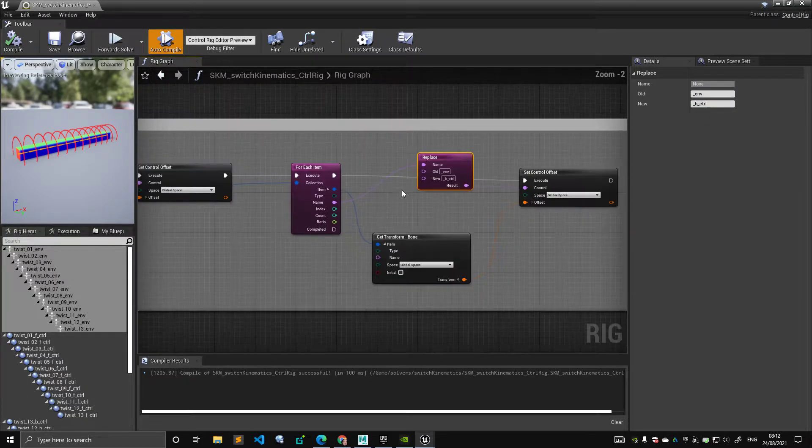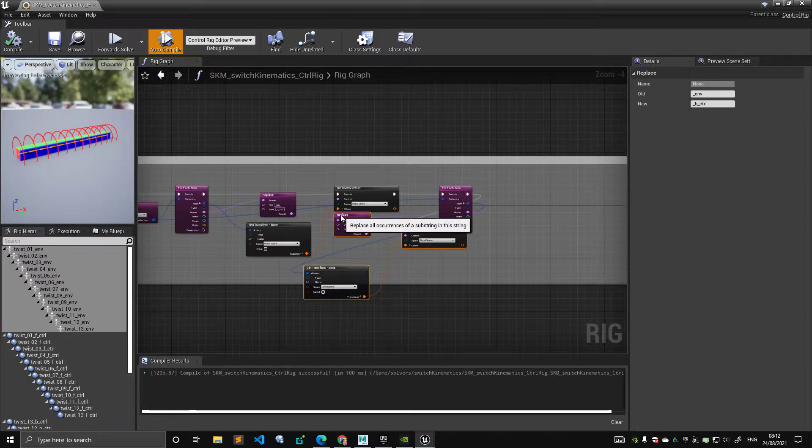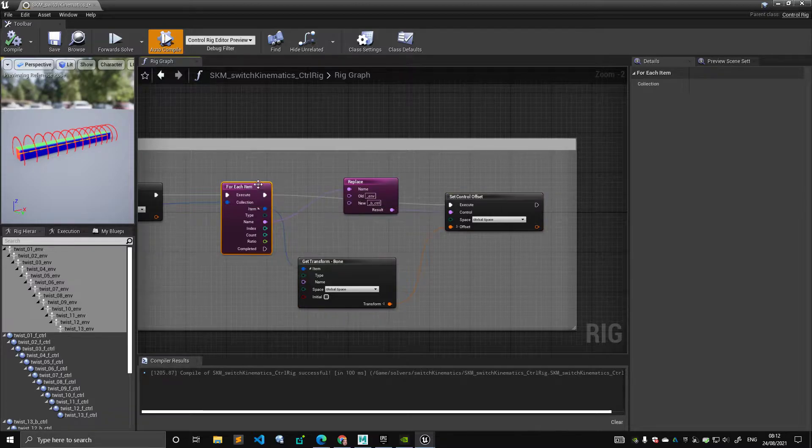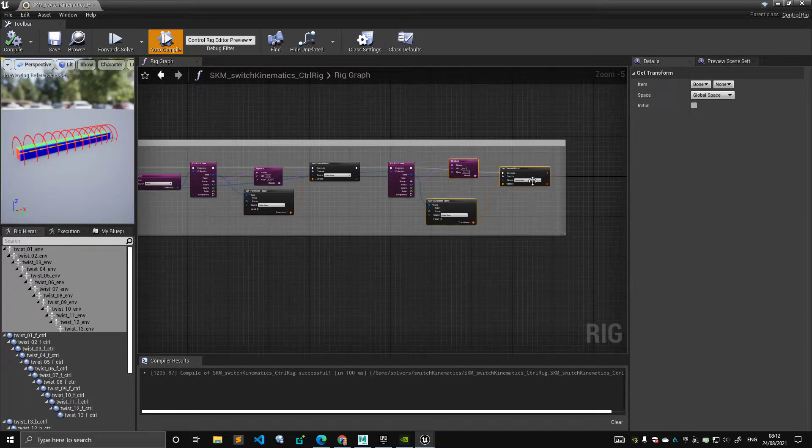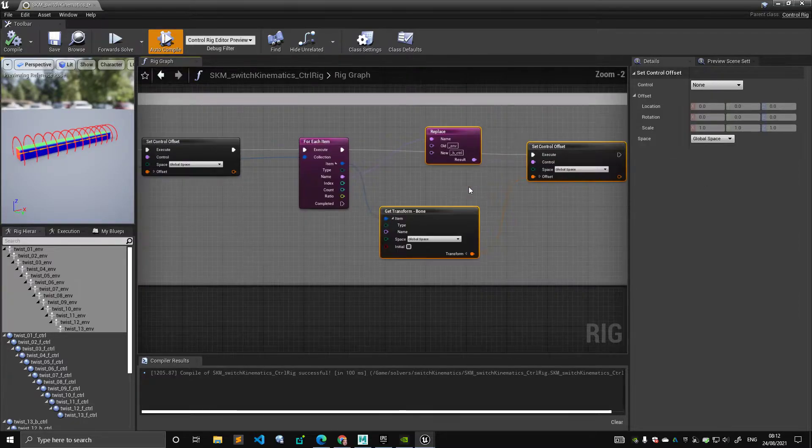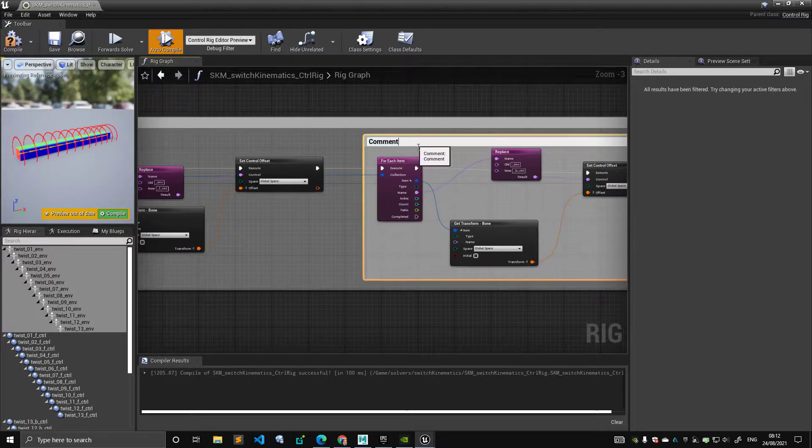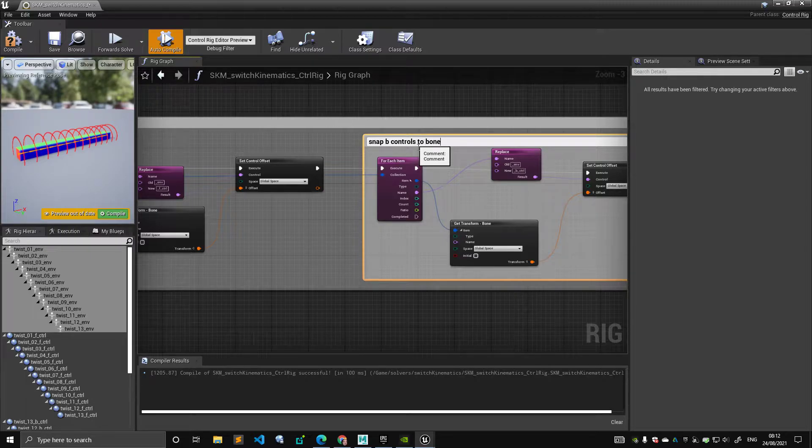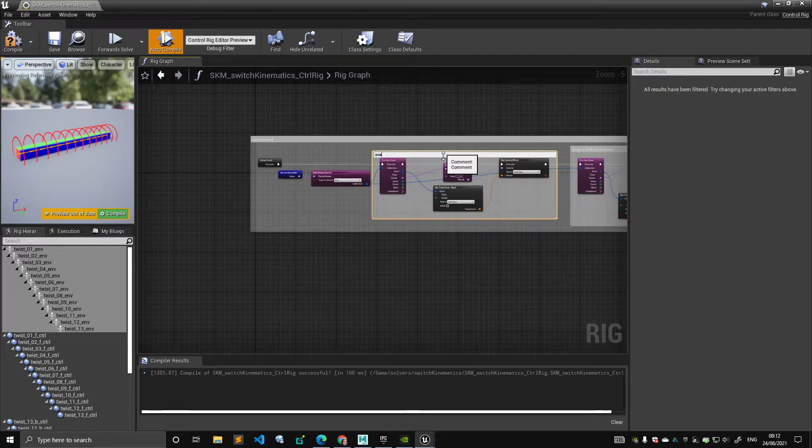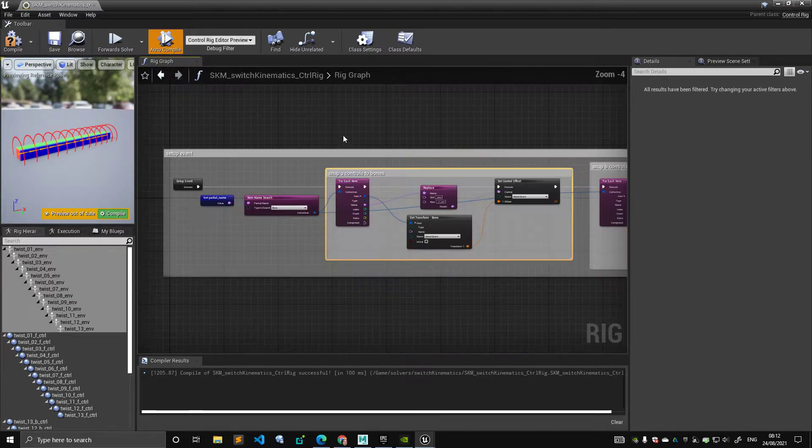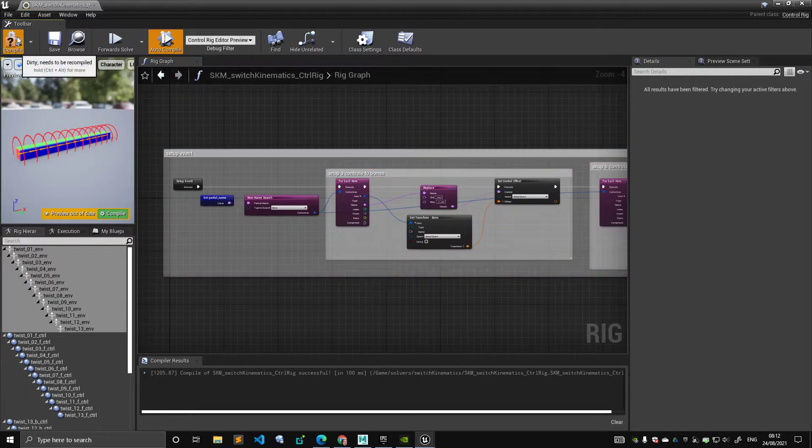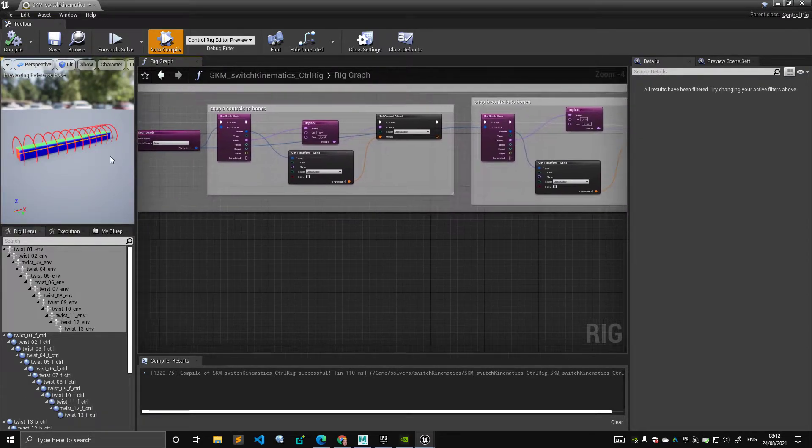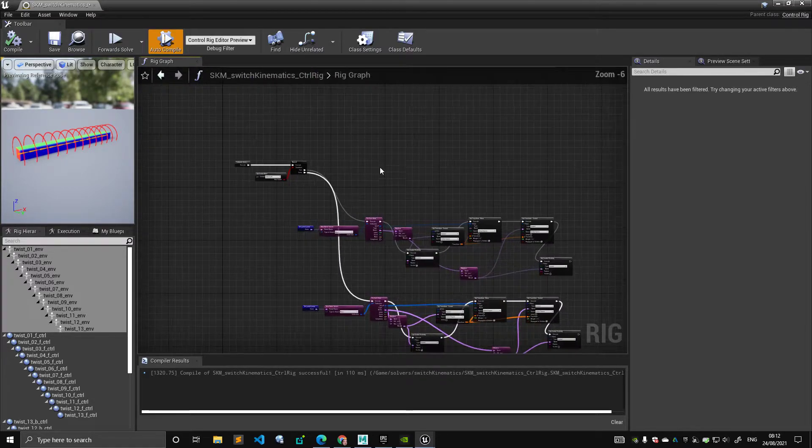Second time, I'm doing it again, but for the B controls. So you could have moved this entire graph, by the way, inside the for loop, but I want to keep it clearly separated. So you don't need the second loop, by the way. You can move this stuff inside here. But I wanted to keep the things separately. Maybe I can say snap A controls, B controls. So this is the setup event. And that's pretty much it. Now I have controls aligned to the bones.